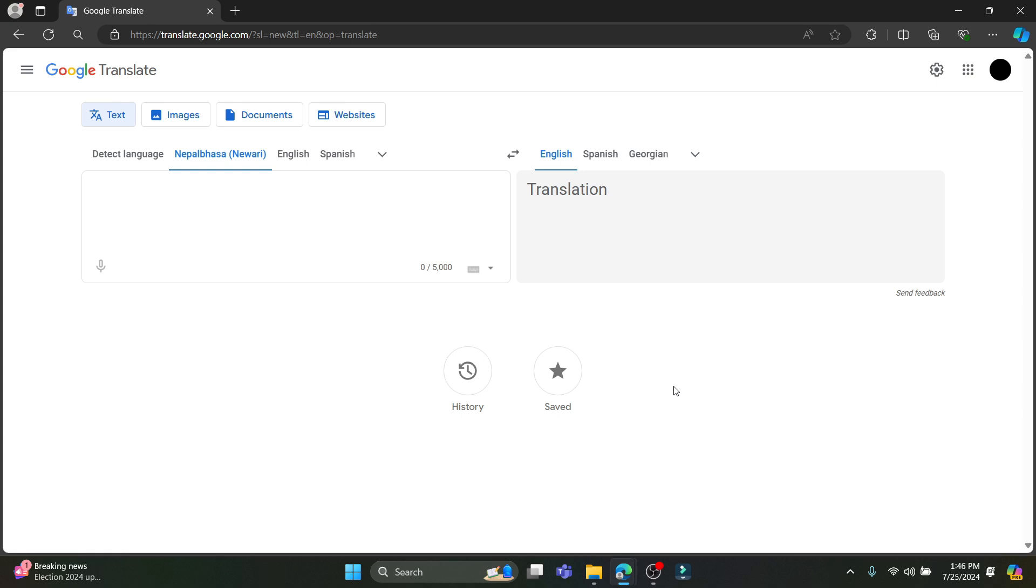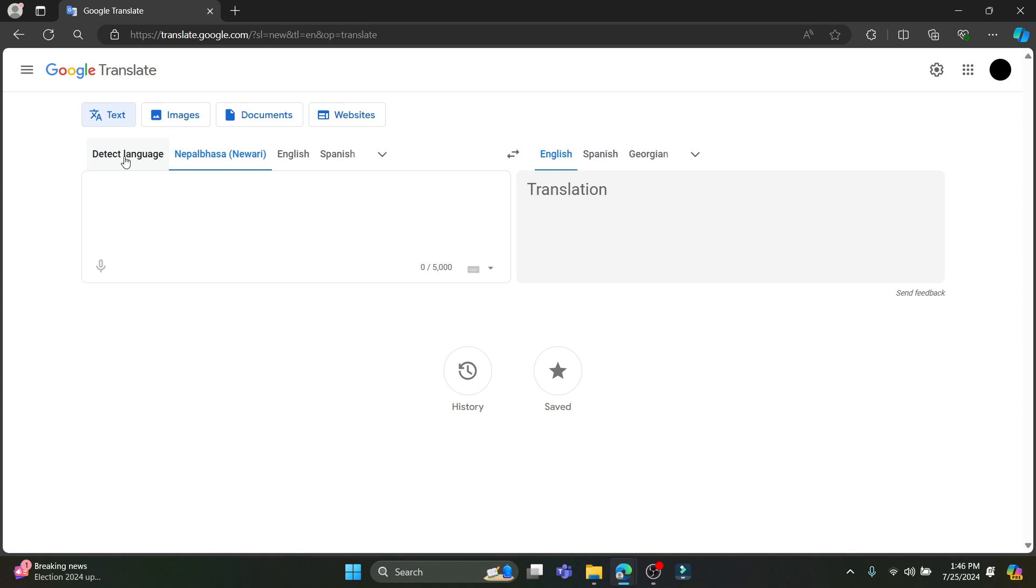Open any type of browser you have on your PC and go to translate.google.com and Google Translate will open up. Now you can see this type of interface over here.